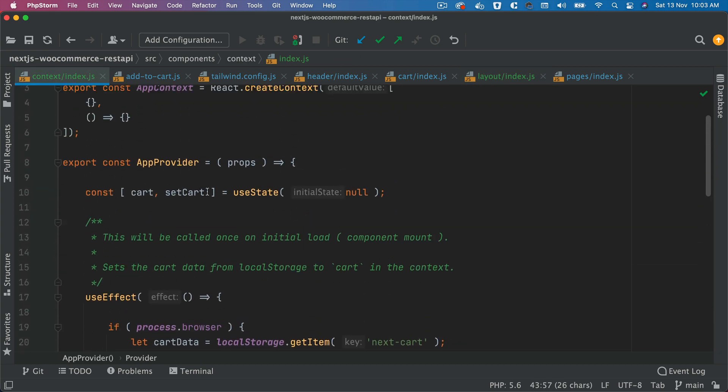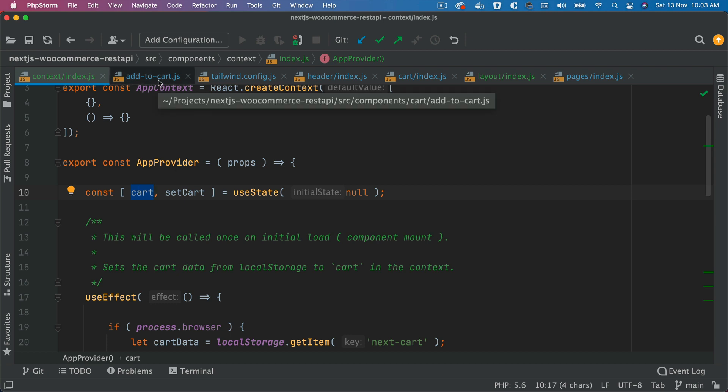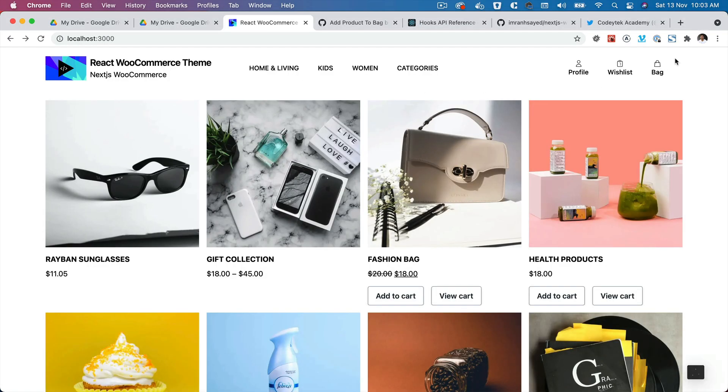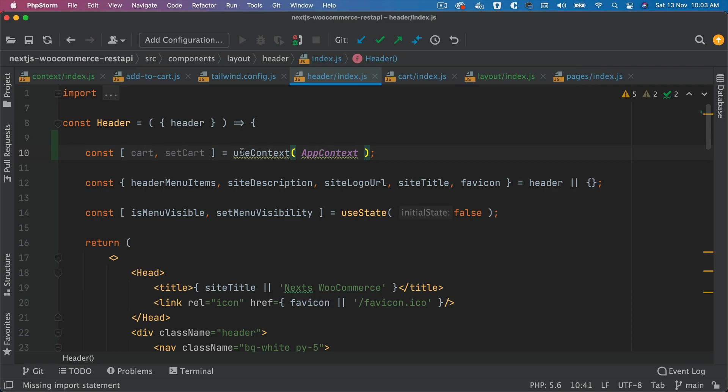So this is our cart and setCart. And we're going to go ahead and consume that value inside of the header so that we can provide that to this bag.